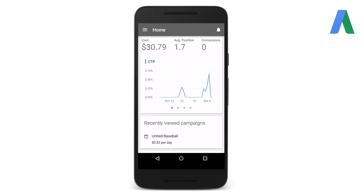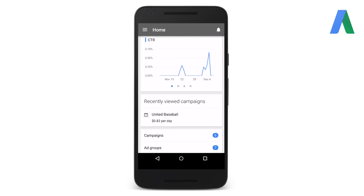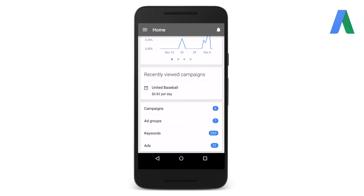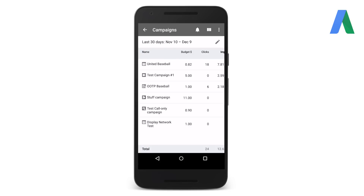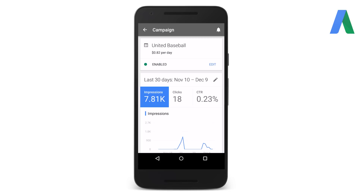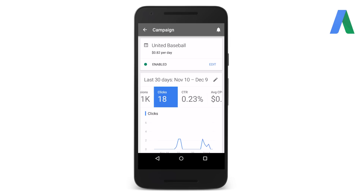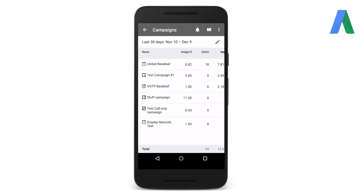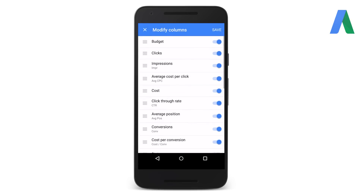From the home screen, scroll down and tap either campaigns, ad groups, keywords, or ads to view more detailed performance data. Once you tap on the campaign name, you'll see basic information like the daily budget and status, and of course performance data like impressions and clicks. At any level, tap the icon with the three vertical bars and customize columns to make sure you're viewing the performance data you care most about.